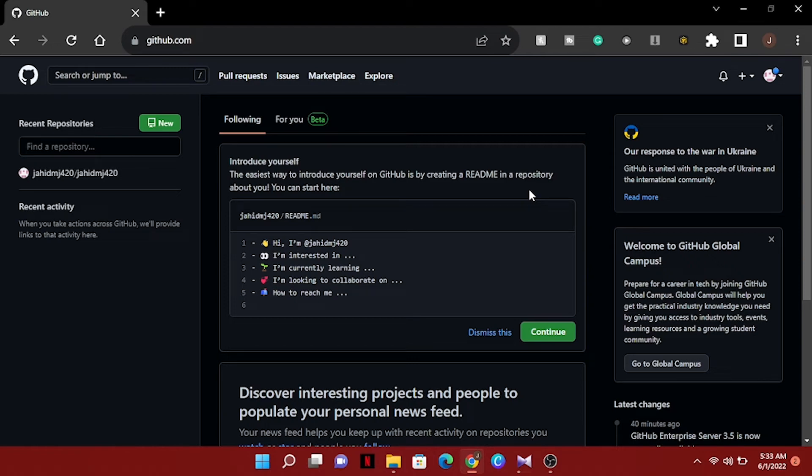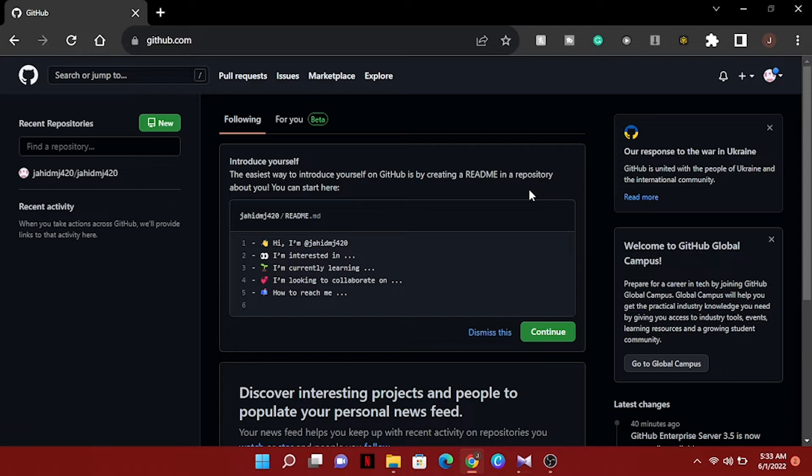Hello everyone, I hope you all are well. Today in this video I'm going to show you how you can install the Google Play Store on your Windows 11. So without wasting more time, let's get started. We have to go to github.com and search here.